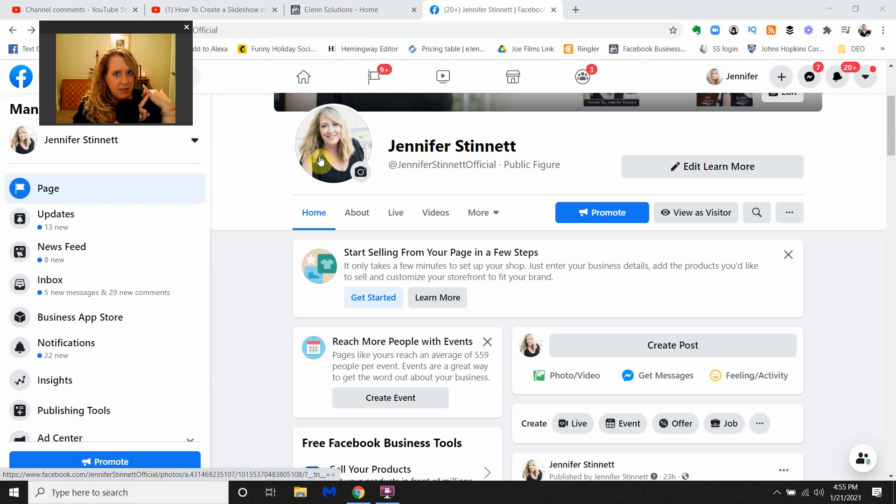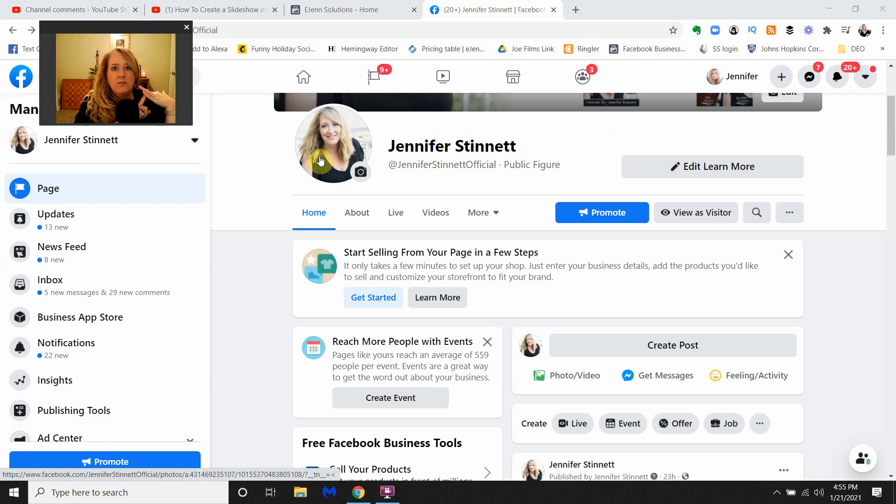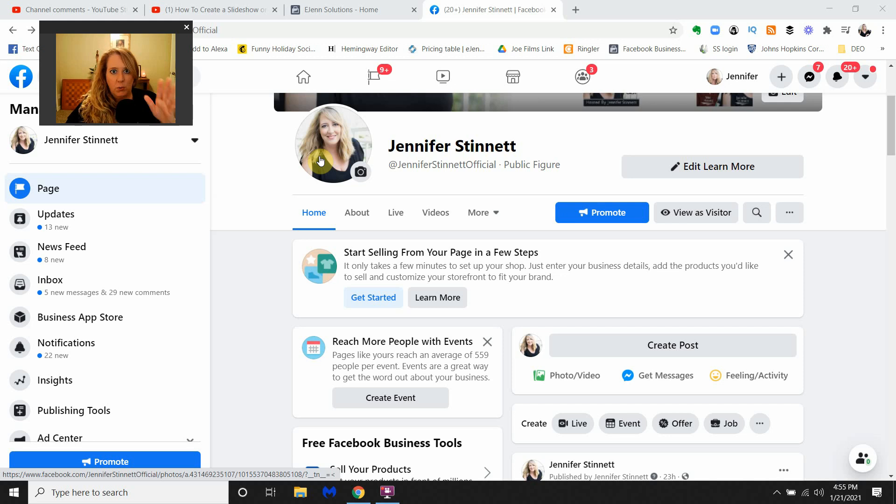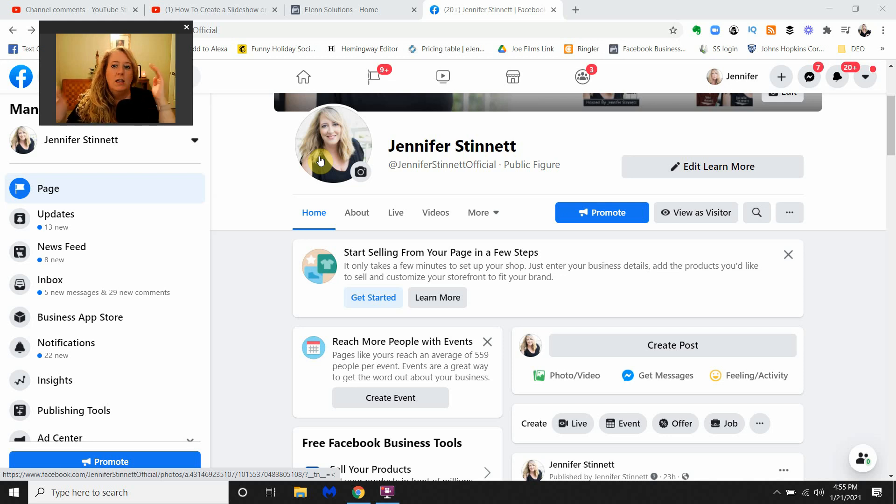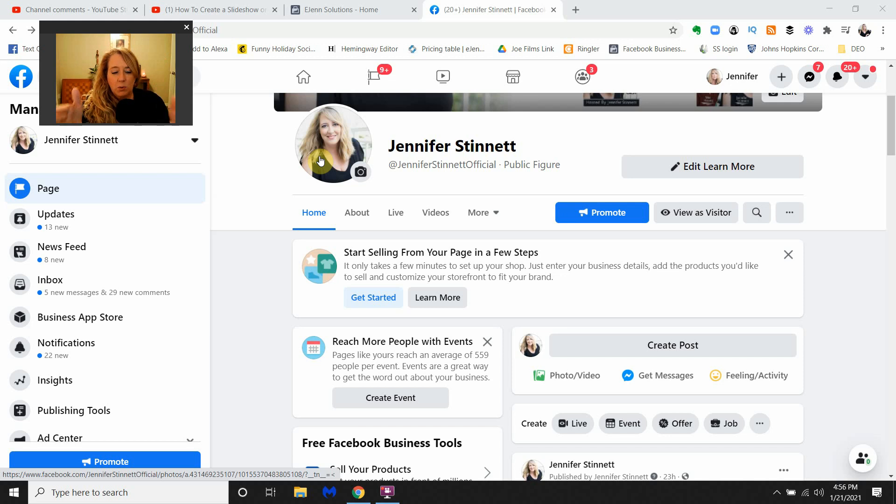Now, please remember you have to be an admin of the Facebook page. You have to do this from the desktop version, you cannot do this from mobile. So you have to be in a desktop version. You're looking at any page that you're working on in admin access.